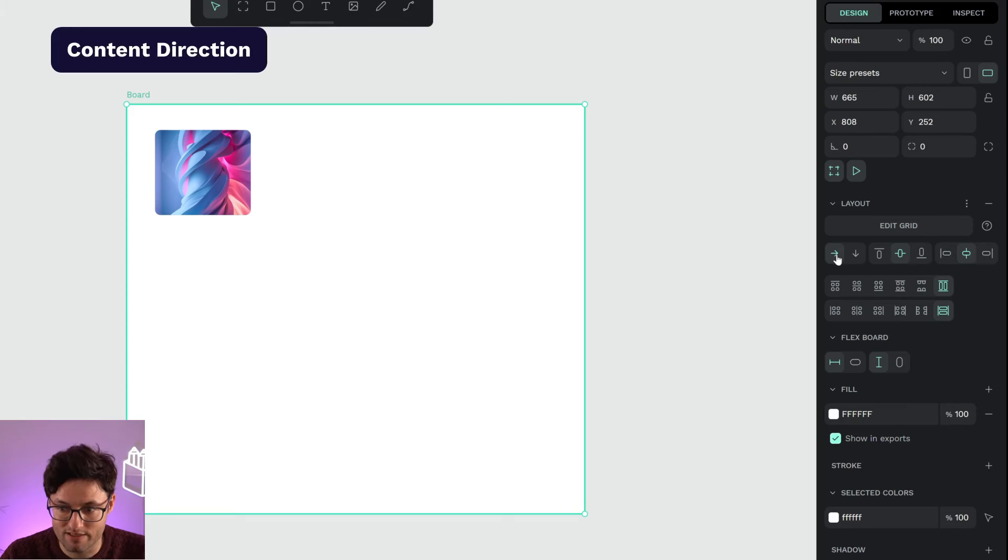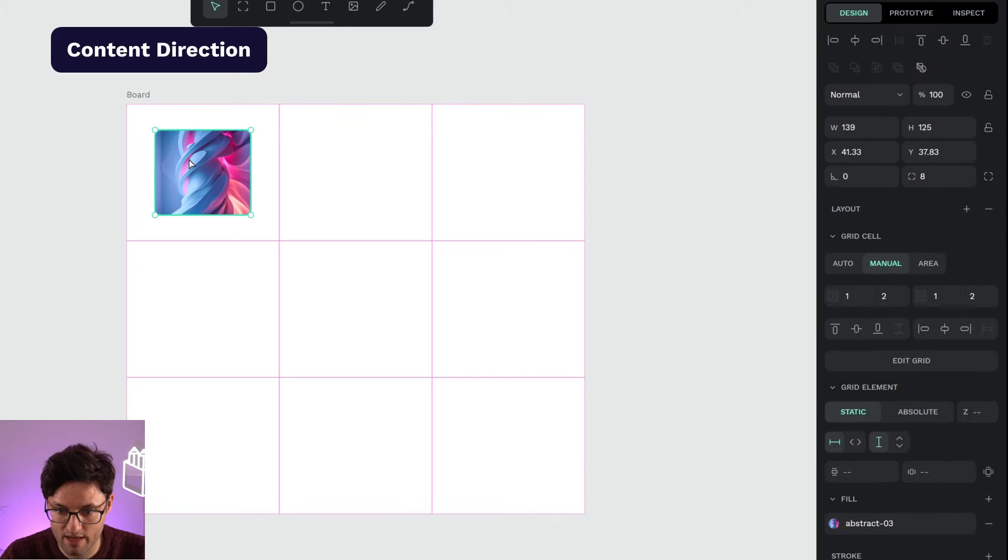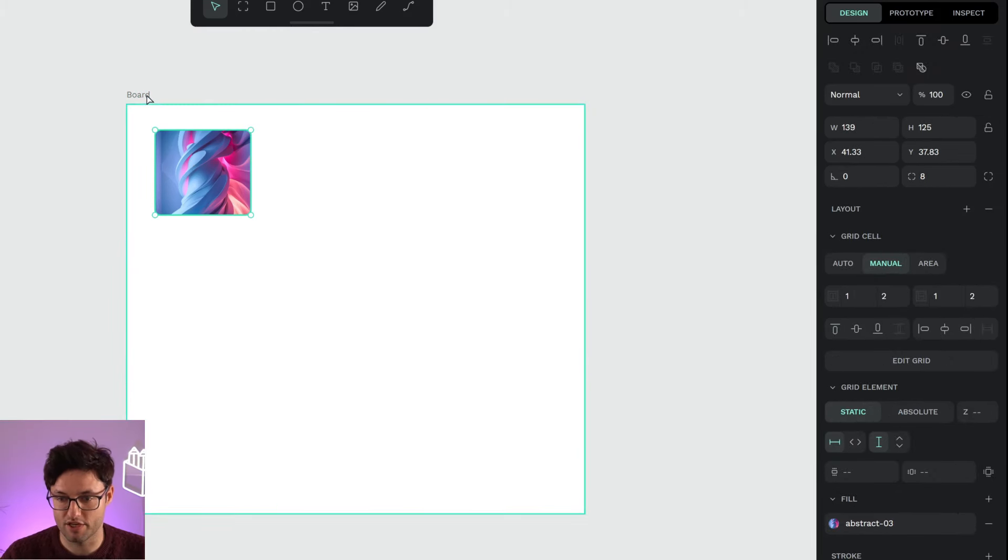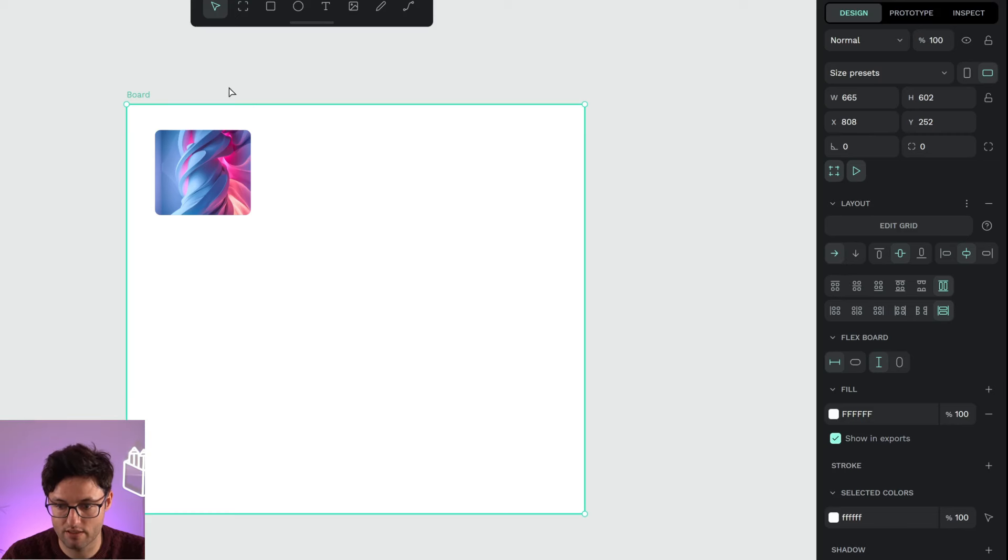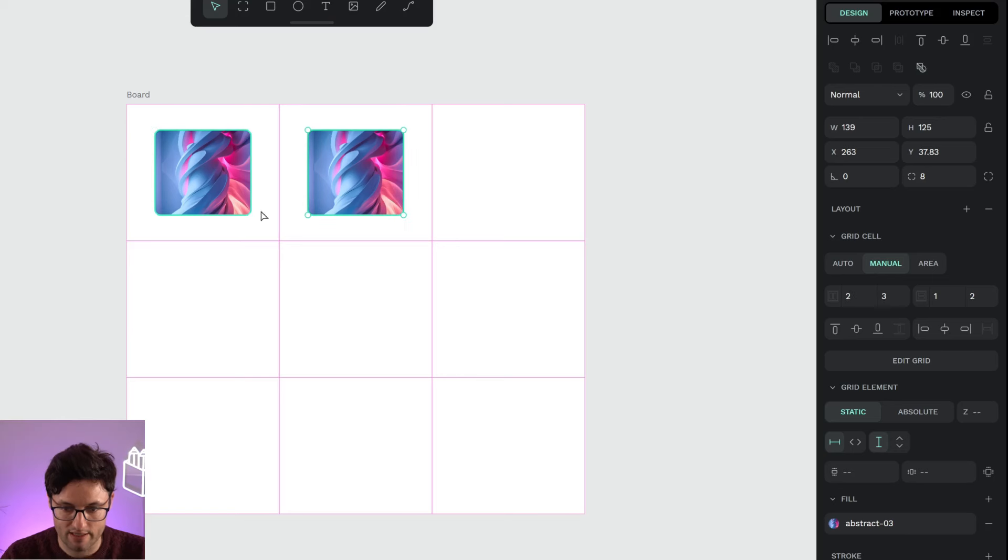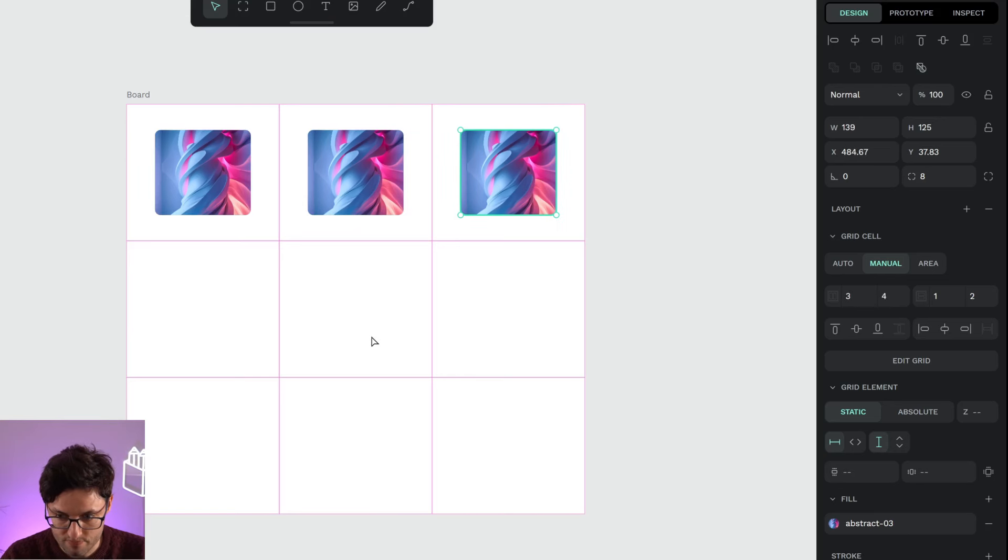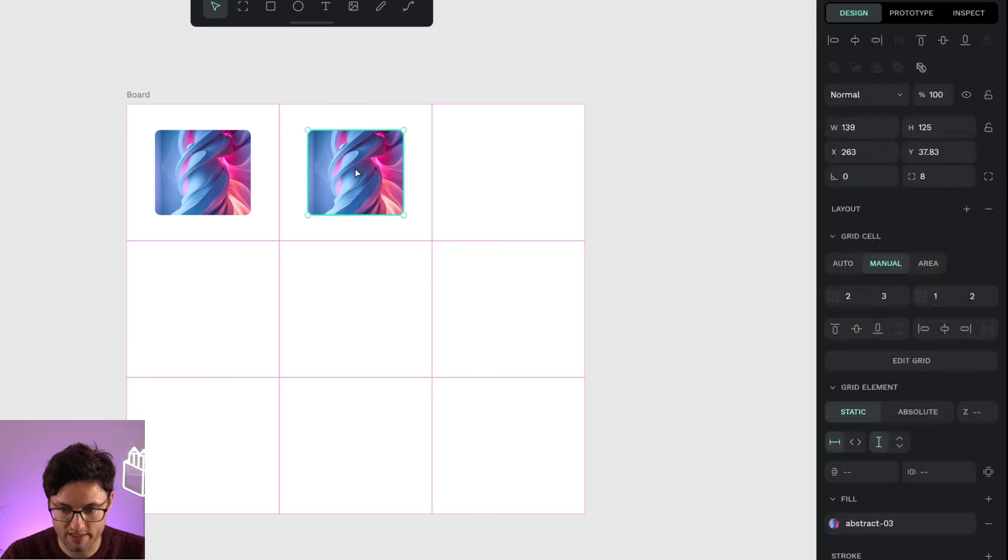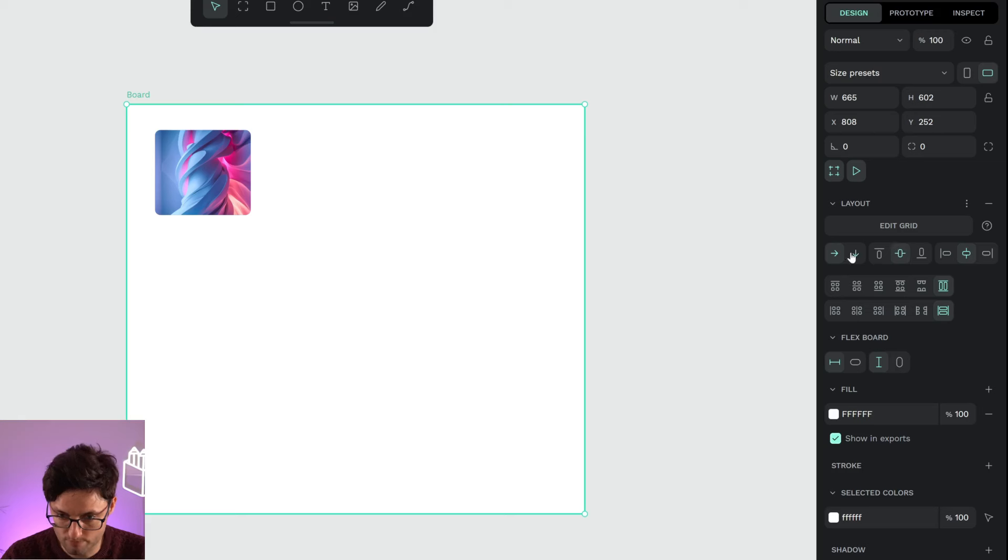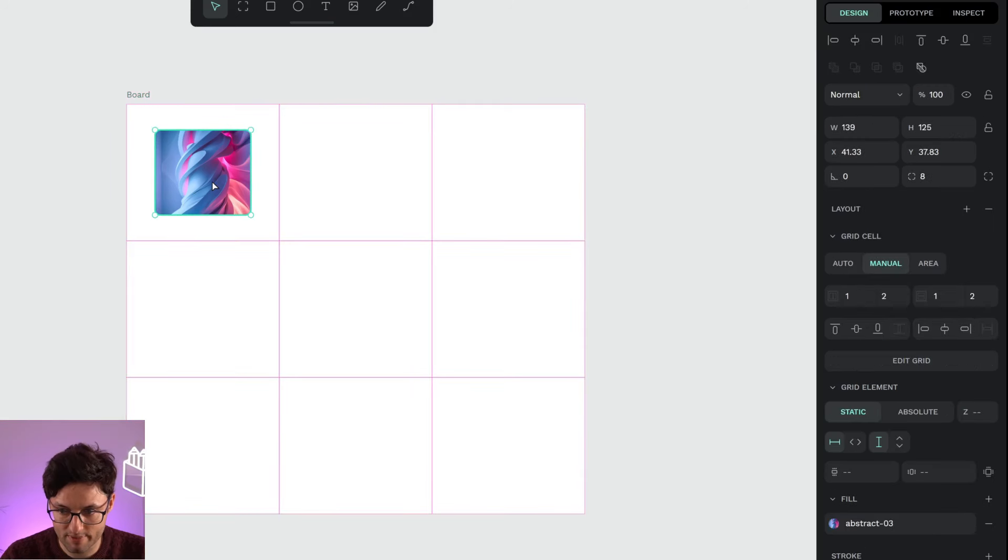What does direction mean? If I duplicate this element, having chosen on the board that the direction is horizontal, the elements are going to duplicate horizontally. They are going to occupy the next cell that is free.